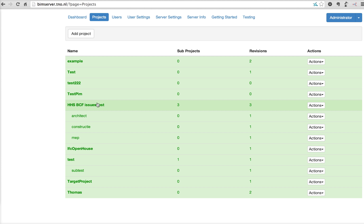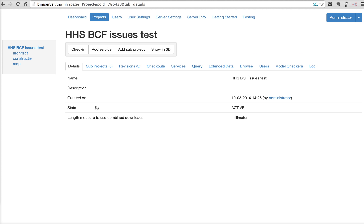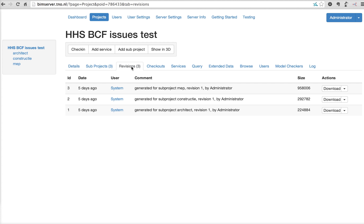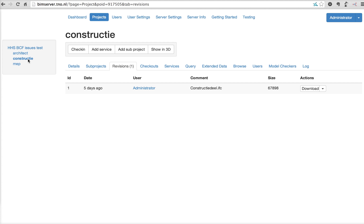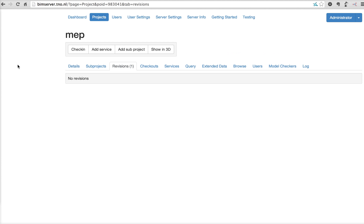So, let's look at a project. For example, this one. As you can see, this is one main project with three sub-projects. There are three revisions in this main project that are automatically generated. Because there's data checked in into the sub-project. So, as you can see, the sub-project architect has one revision. Checked in by administrator five days ago.